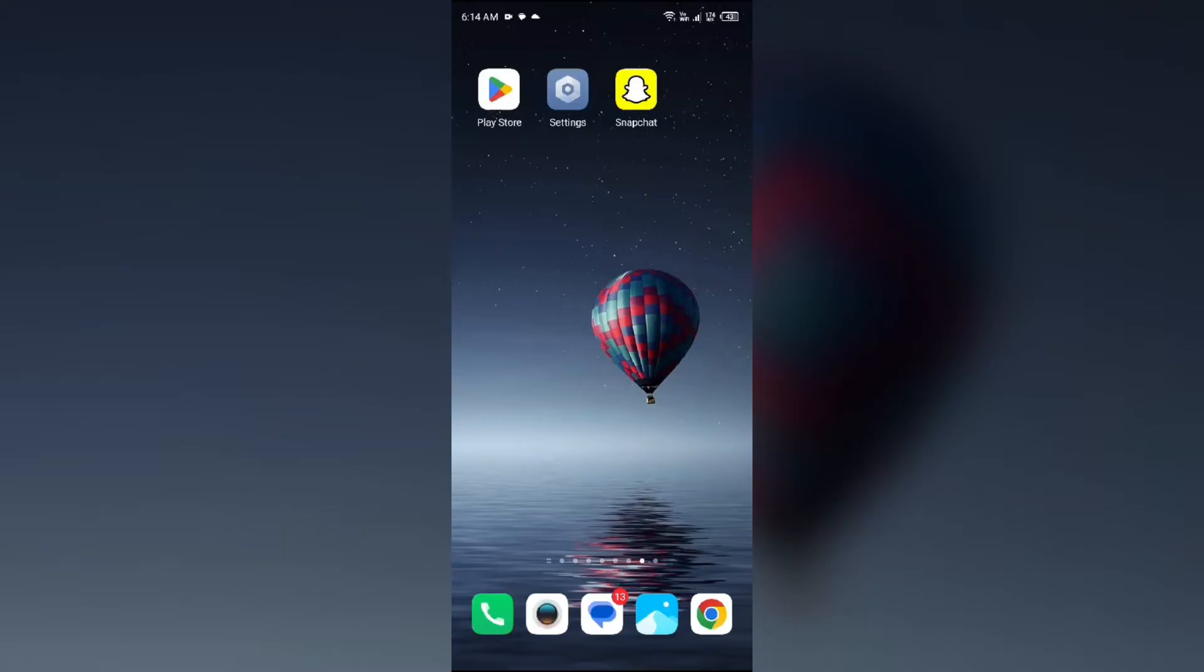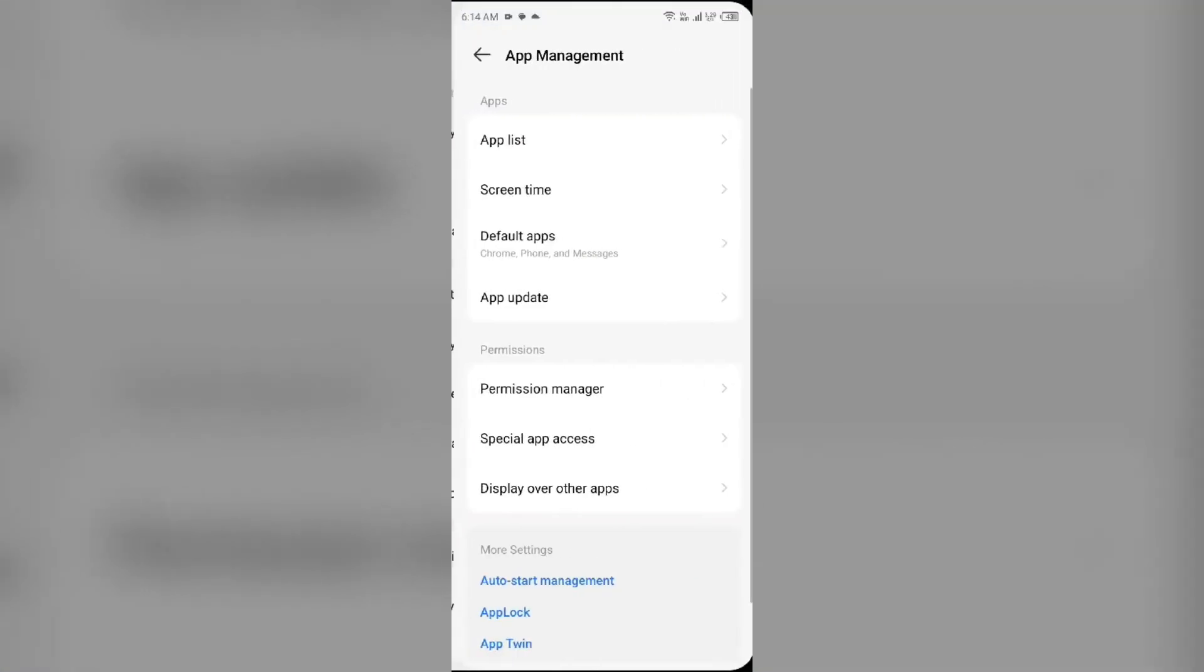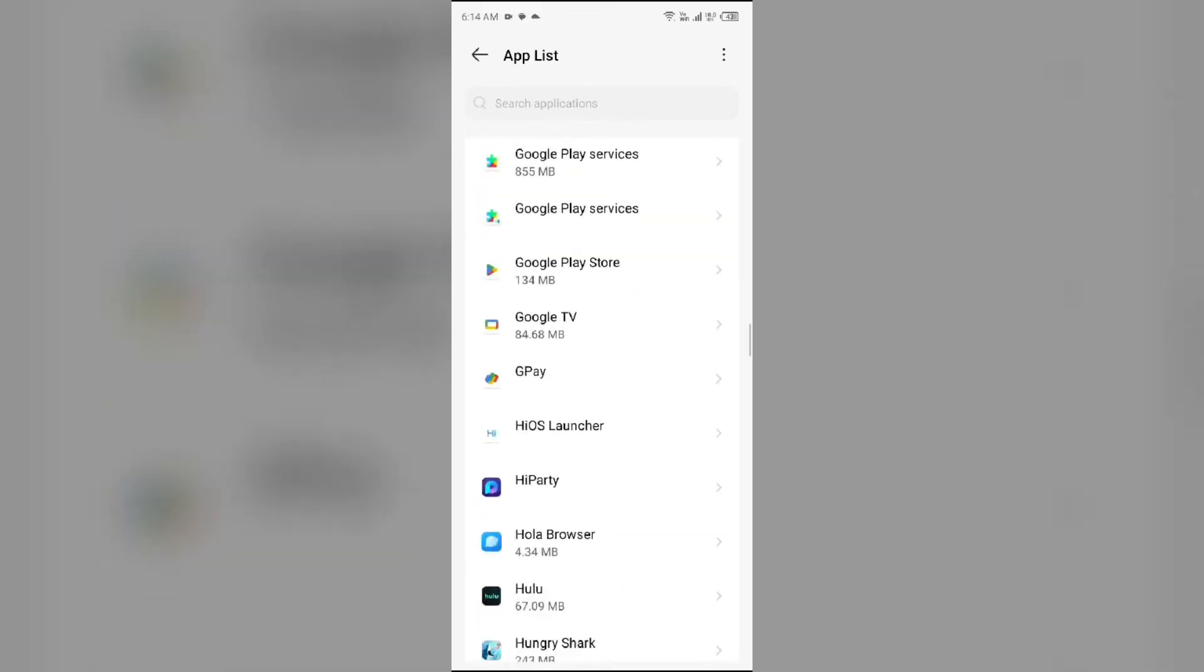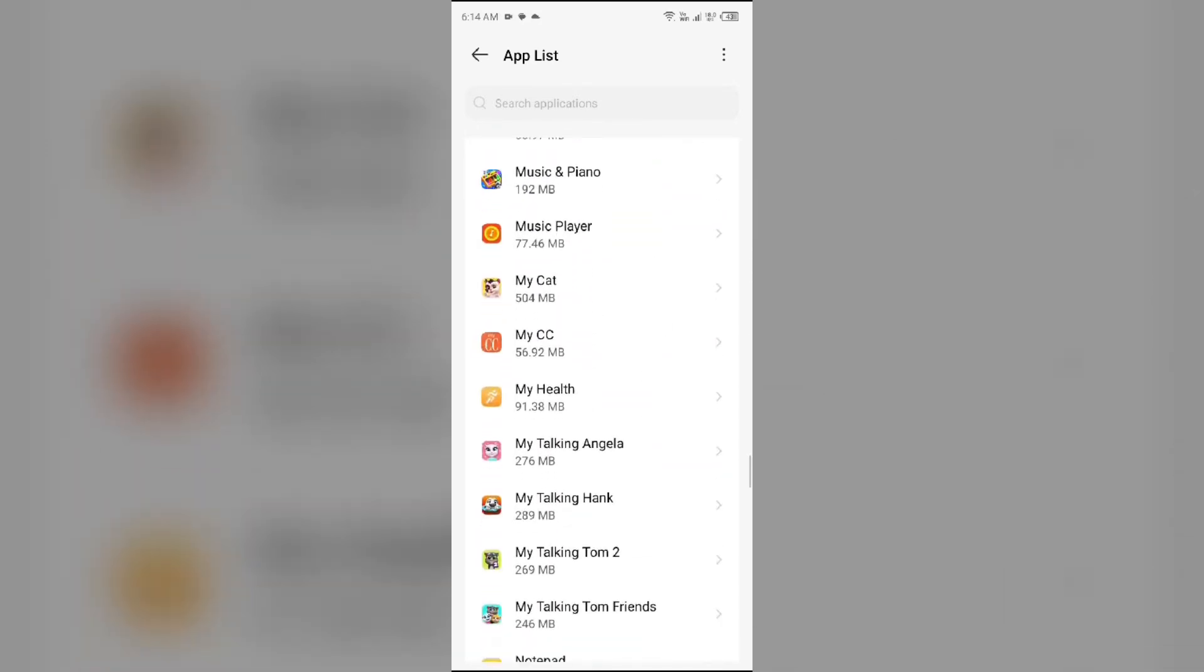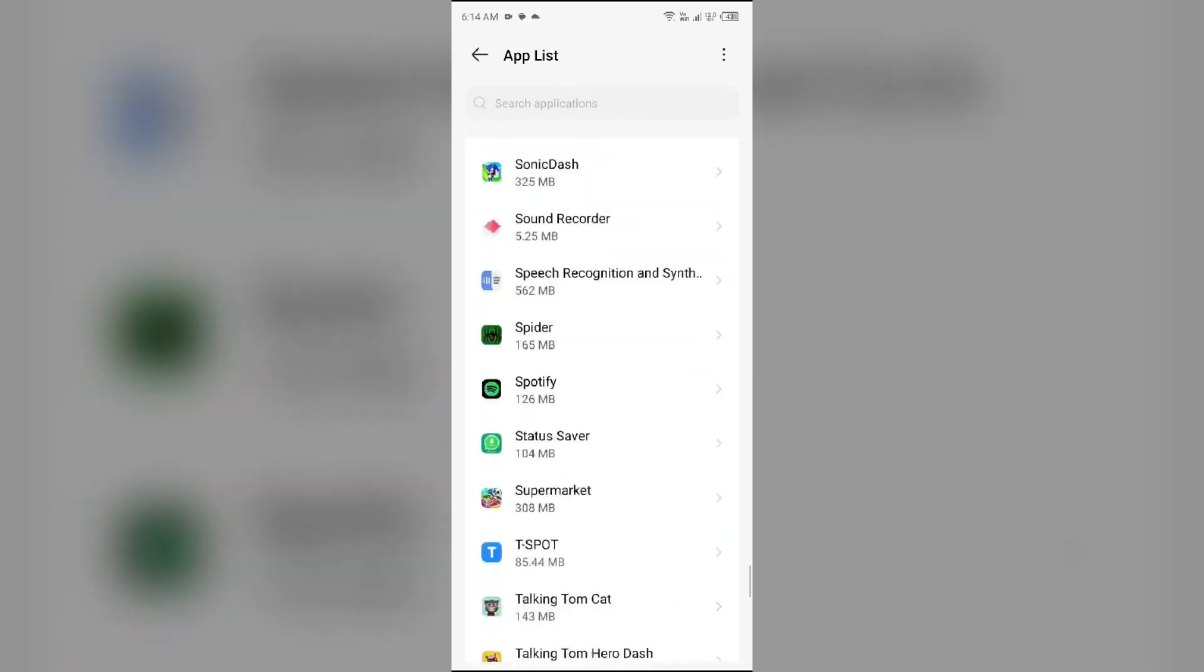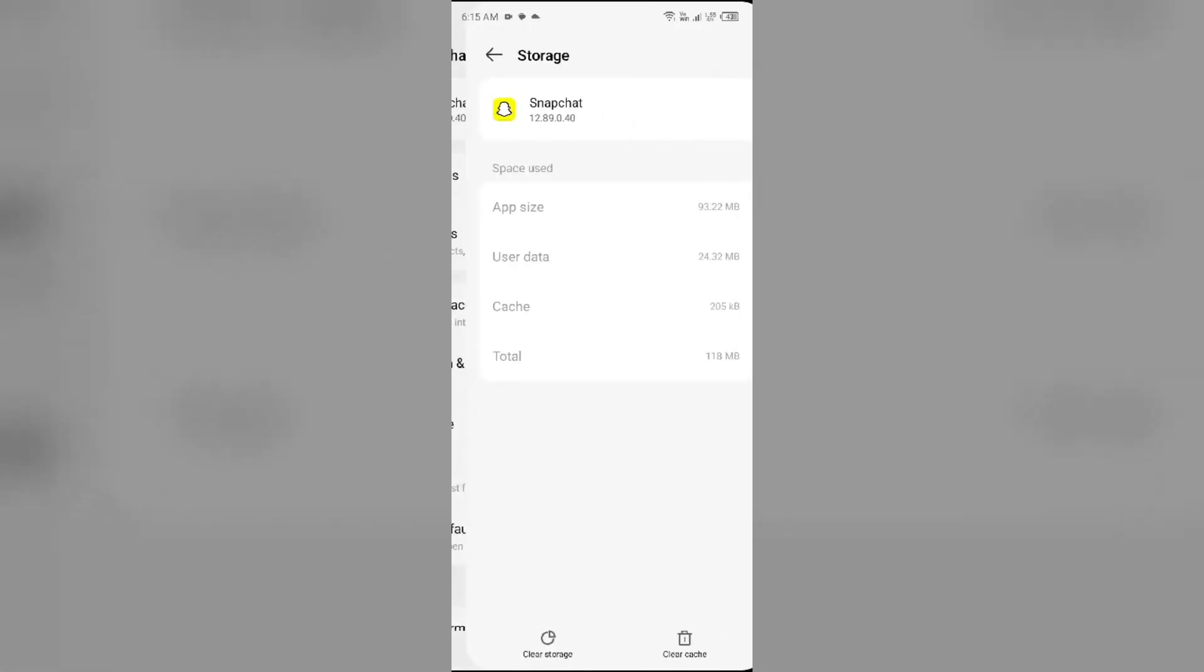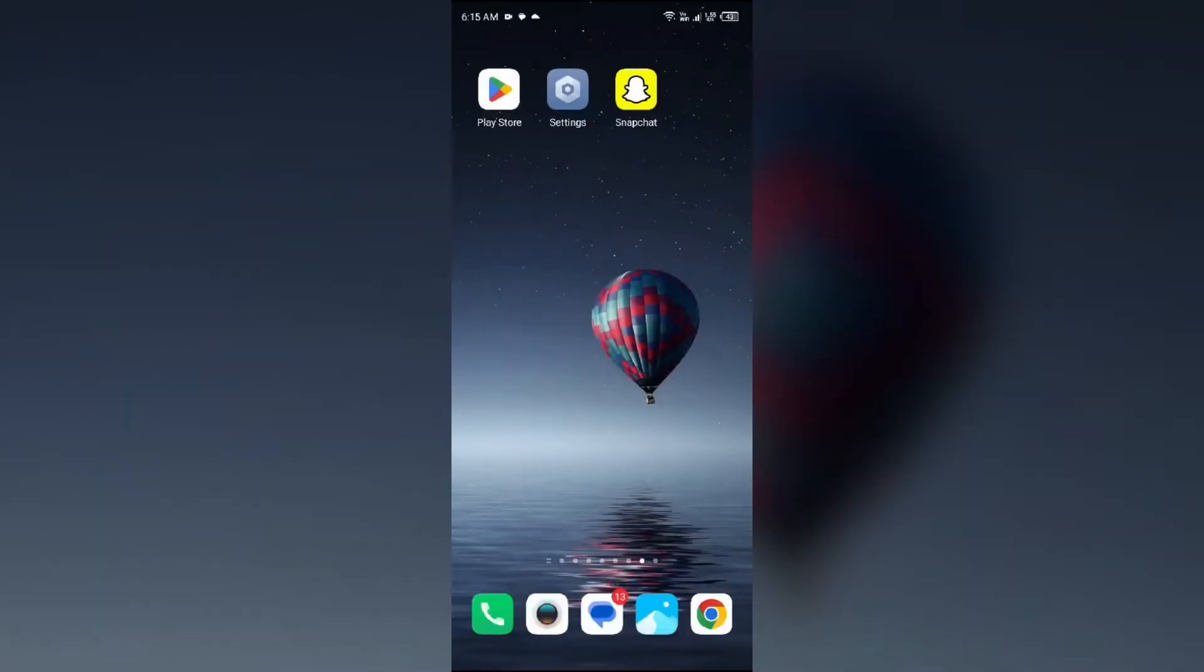Clearing the app cache can resolve performance issues. To clear the Snapchat app cache, just go to your device settings, open App Manager or Apps, and then select the Snapchat app from the app list. Then click on Storage and Cache, and tap on Clear Cache to clear the app cache.